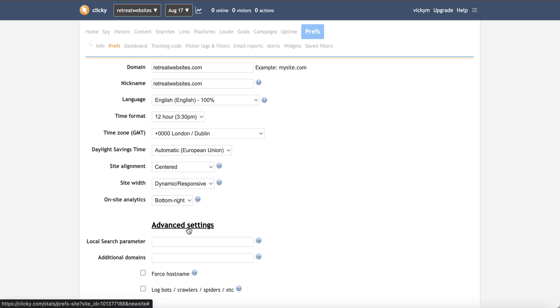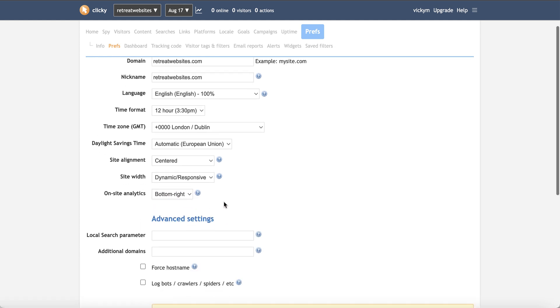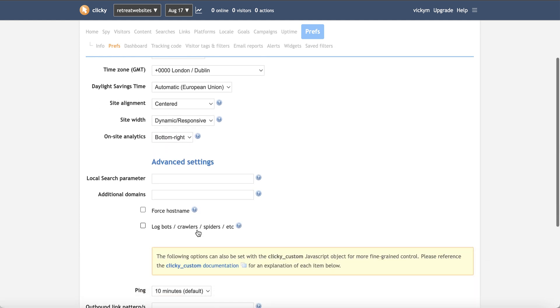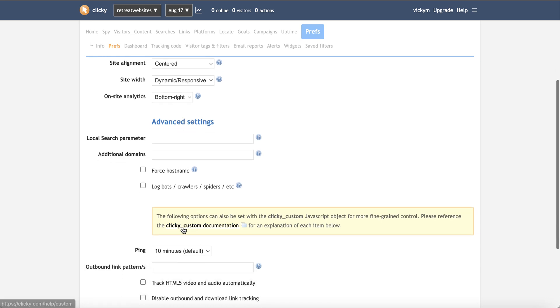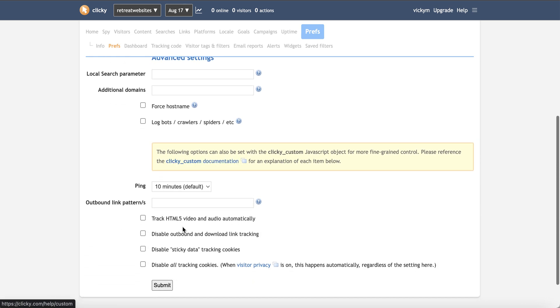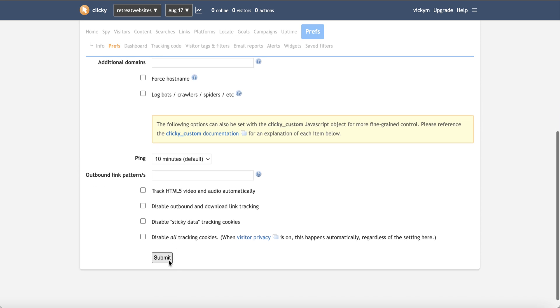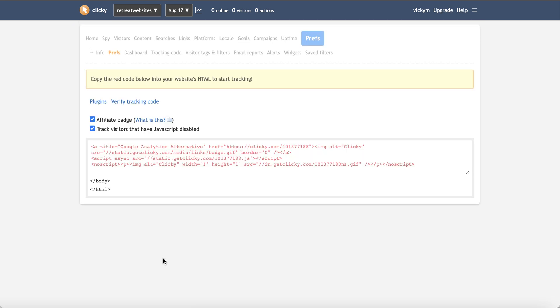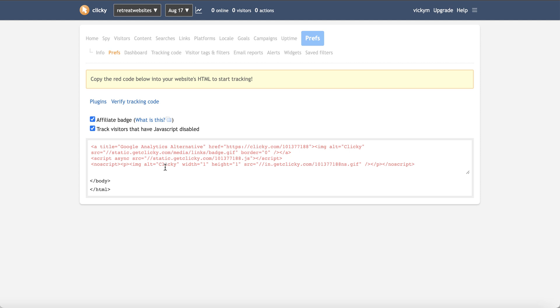And then you can have a look at the advanced settings if you want to, but there's nothing here that you actually need to go ahead and set in here. So now I'm going to go ahead and just click on submit. And then we have got some tracking code that we can go ahead and add to our website. So I'm just going to pause this video and I'm going to move over to my website so I can show you where you can go ahead and add this.